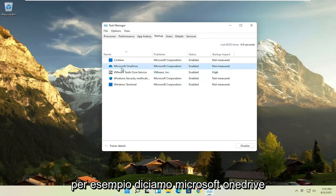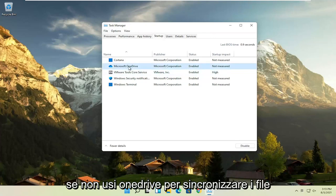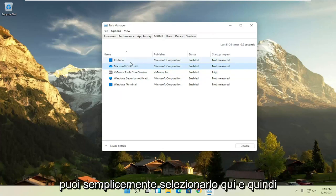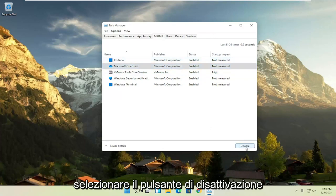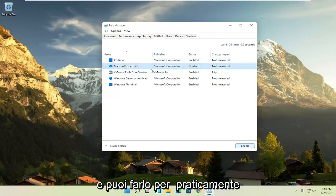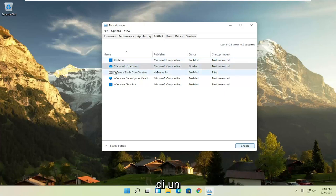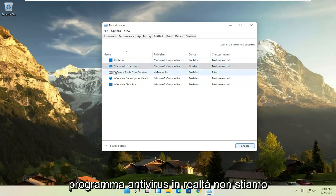For example, let's say Microsoft OneDrive. If you don't use OneDrive to sync files with different computers, you can just select it here and then select the disable button. And you can do that for pretty much everything listed here, again, except for an antivirus program.